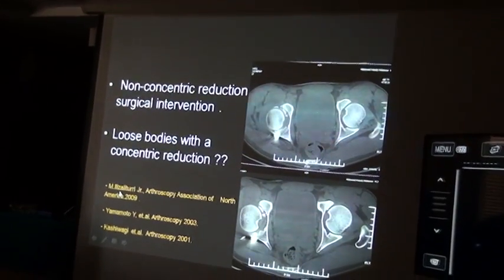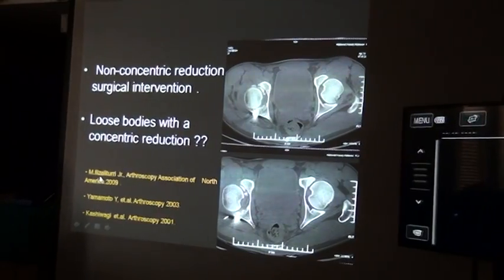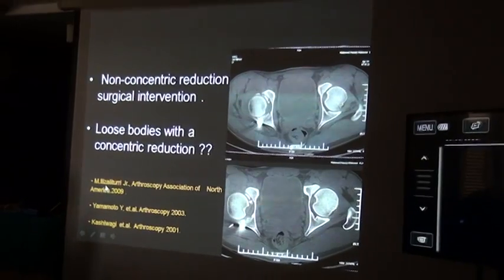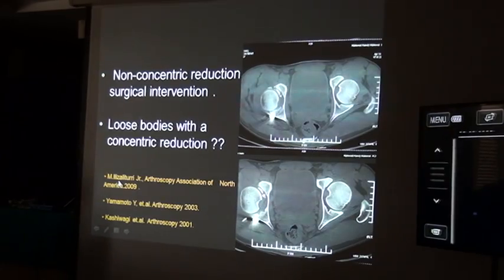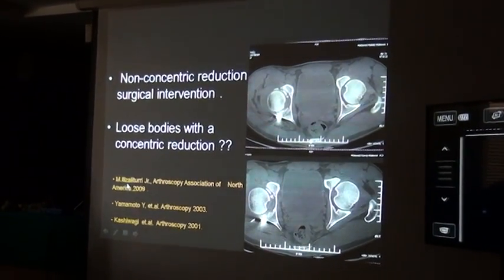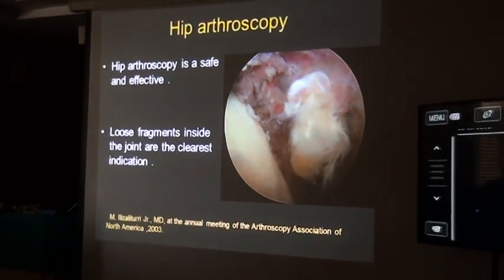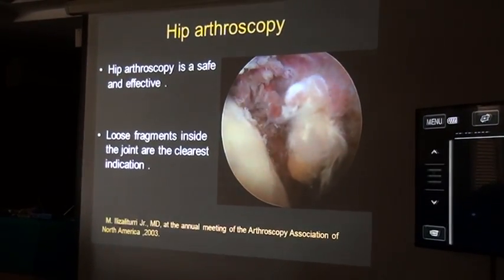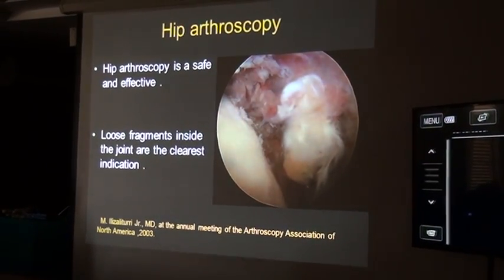Non-concentric reduction routinely warrants surgical intervention. Loose bodies with concentric reduction is a matter of controversy — some advocate hip arthroscopy, while others opt for conservative management because the hip is concentrically reduced. Hip arthroscopy is a safe and effective tool after closed reduction of a dislocated hip, and loose fragments inside the joint are the primary indication.